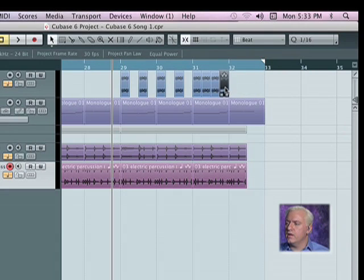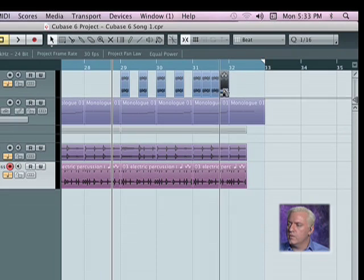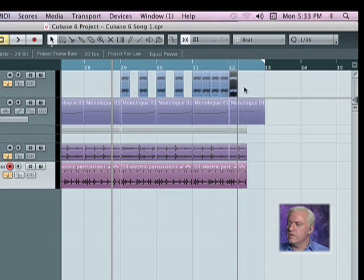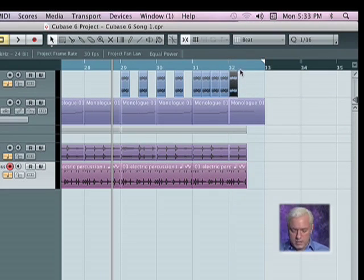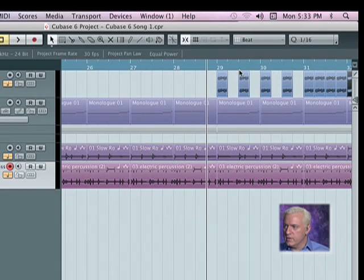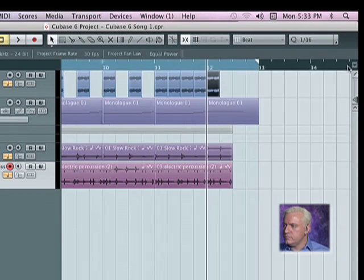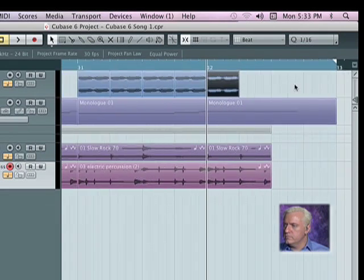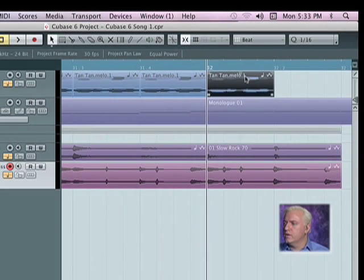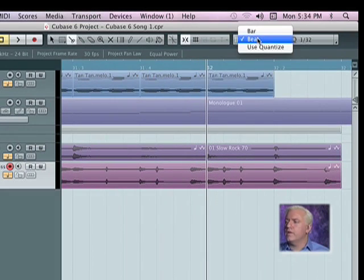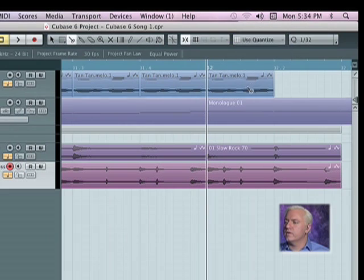Then copy this over, except this time I'm going to zoom in on it and we're going to cut it in half, so use quantize.